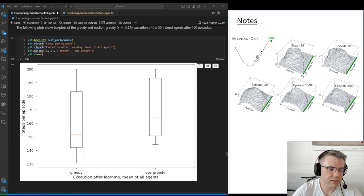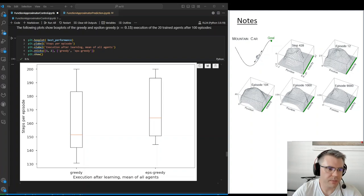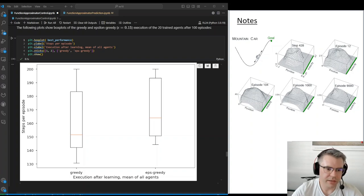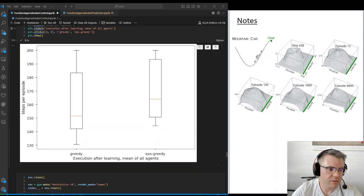We also have a plot showing the average steps needed for different policies: the greedy policy, where we only take the optimal action, and the epsilon-greedy policy, where some random actions are included. The greedy policy finishes at around 150 steps and the epsilon-greedy at a bit above 160. I have to mention this is one of the worst results — I previously had results where the greedy policy was around 130 to 140 steps. When you execute the code, your result could look much better than this, since this one is not very optimal.